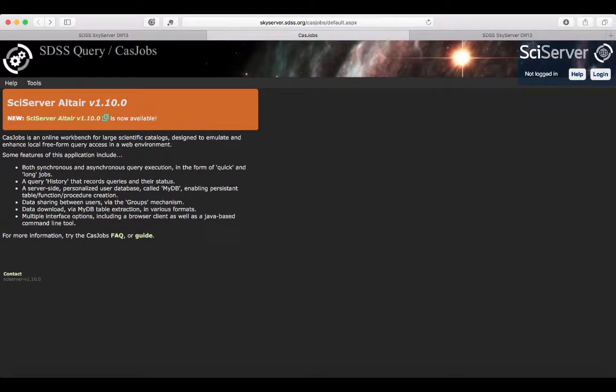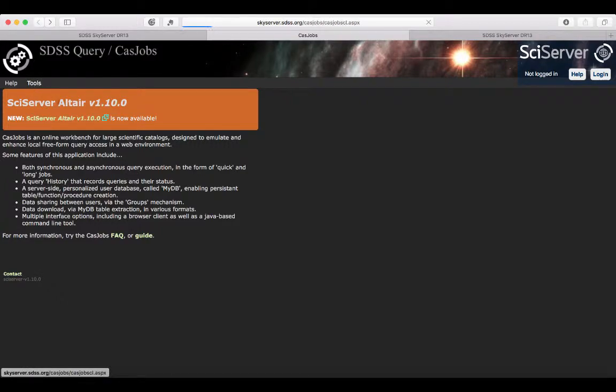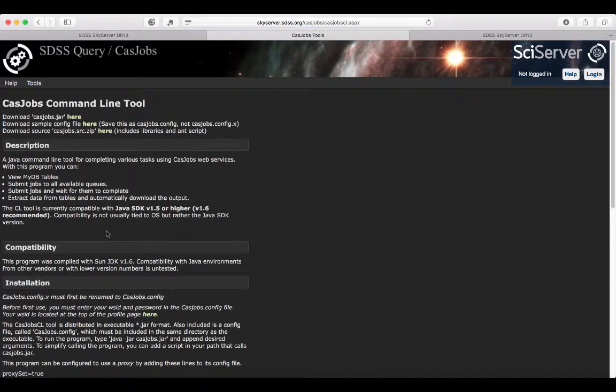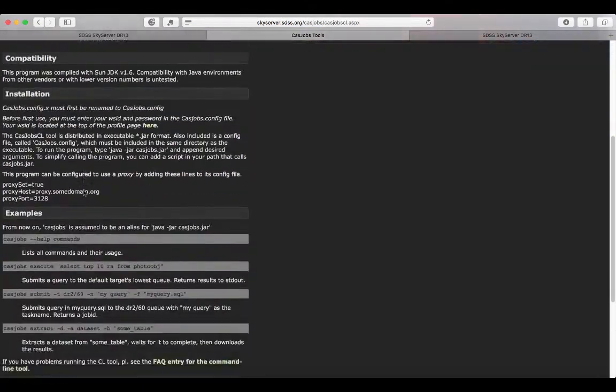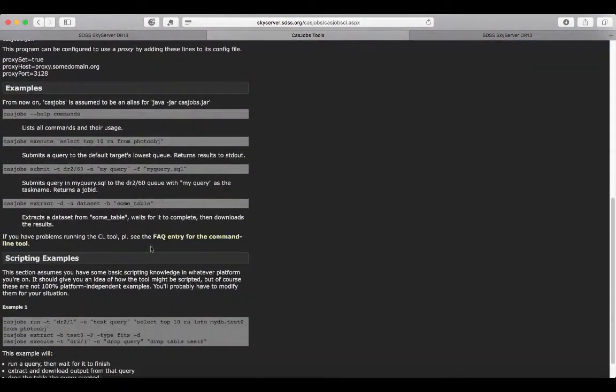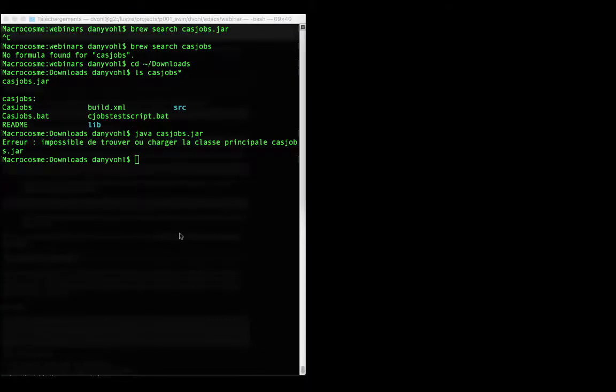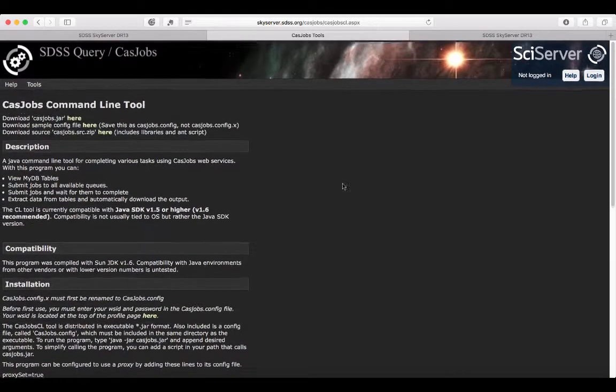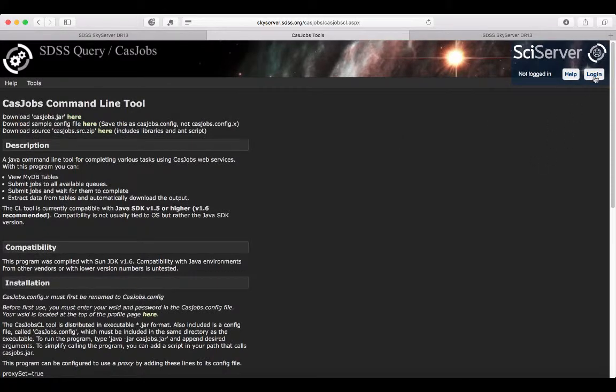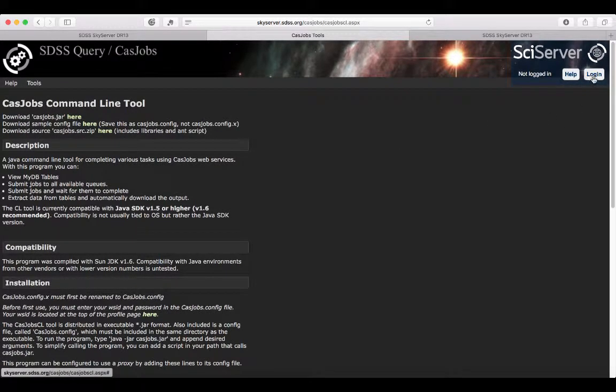Finally, an interesting feature enables you to execute queries via the command line. For example, if you have a terminal open on your machine like this, you could directly send a query to SDSS. In this case here, we're going to look at the website, so I'm just going to log in.